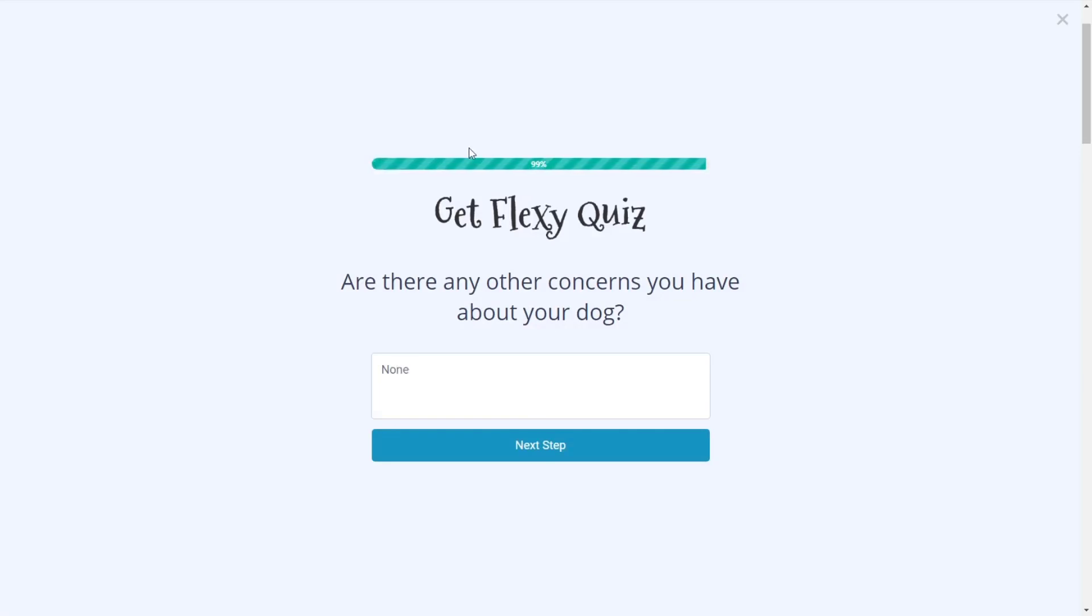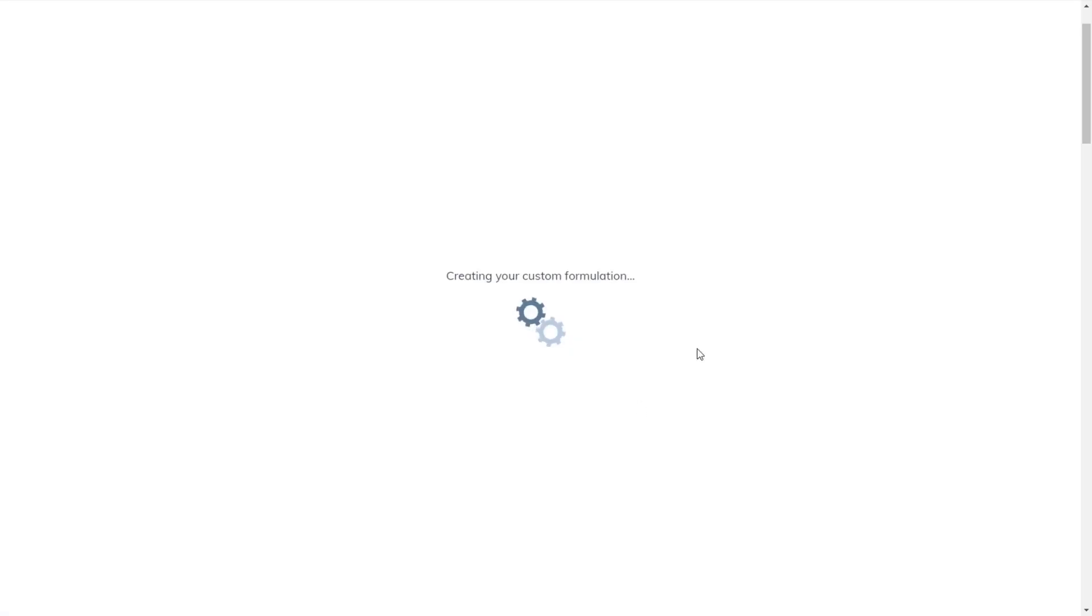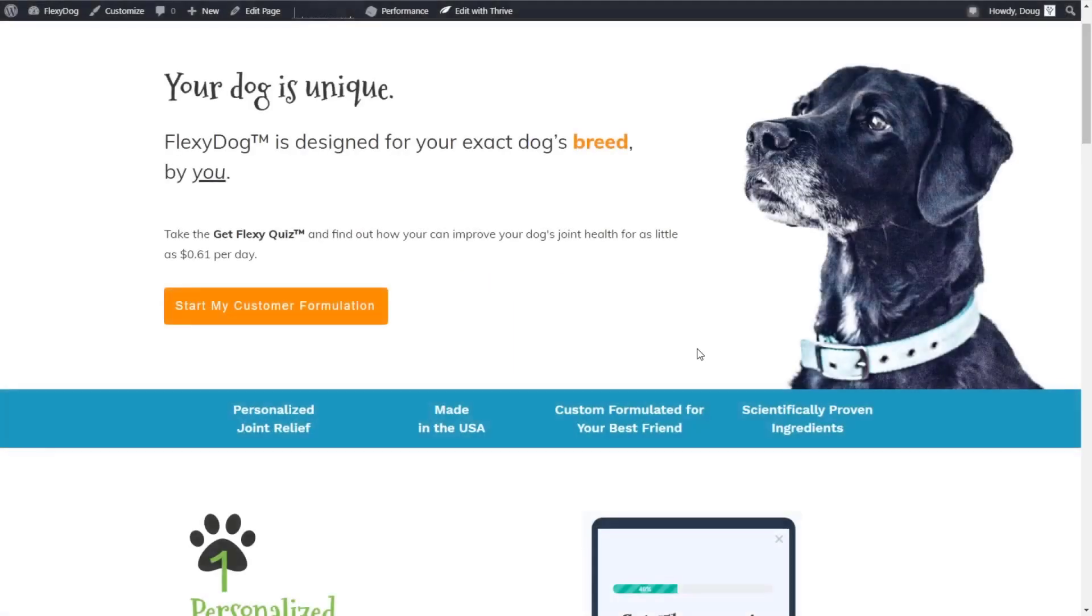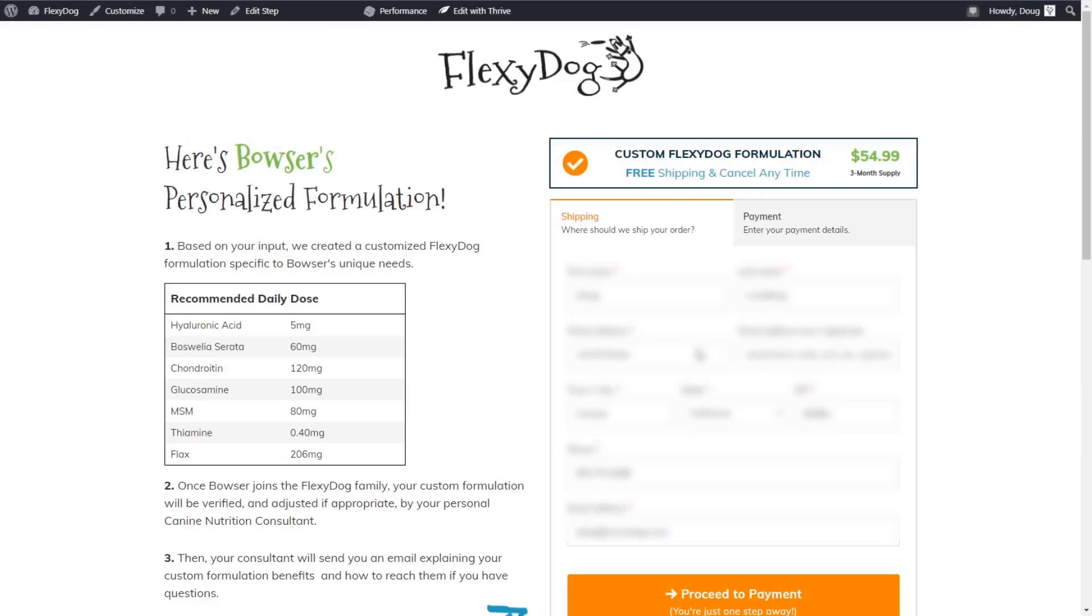And what's nice is that we've been giving the customer as they're taking this quiz a bit of insight along the way of how long until they're finished. And we'll just click next. What's going to happen is it's going to create a custom formulation of joint health supplements for the dog. And then it's going to send them over to the custom page that we've developed in Thrive Architect and WooCommerce.